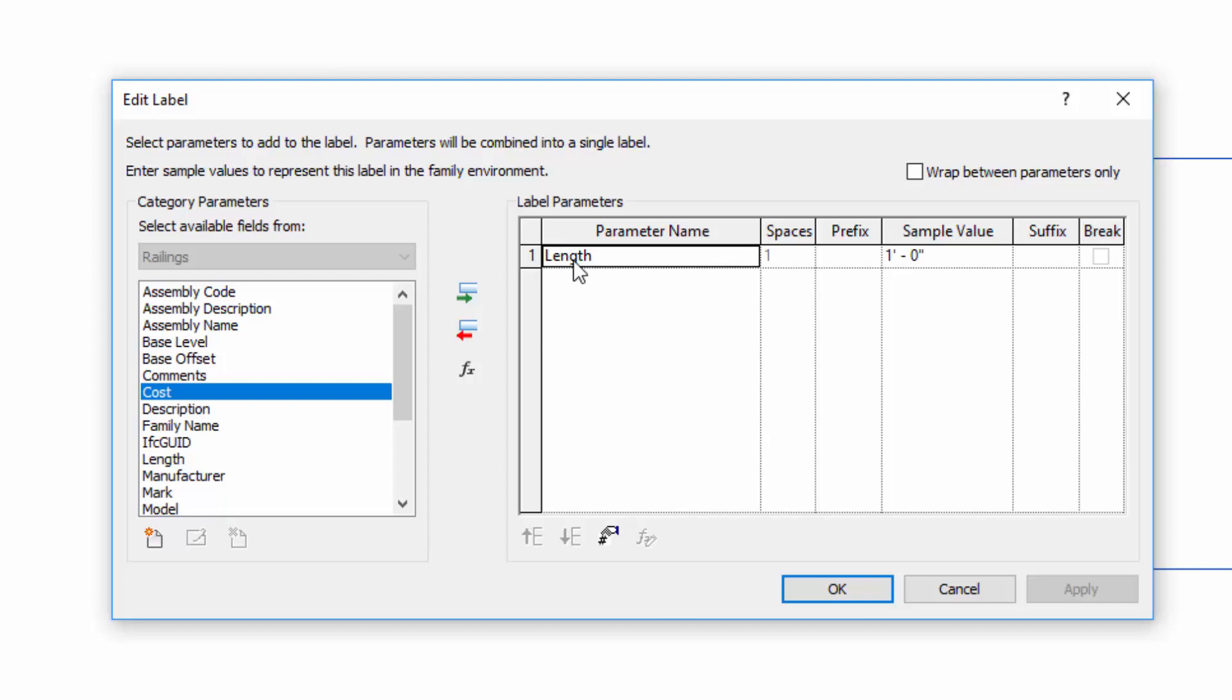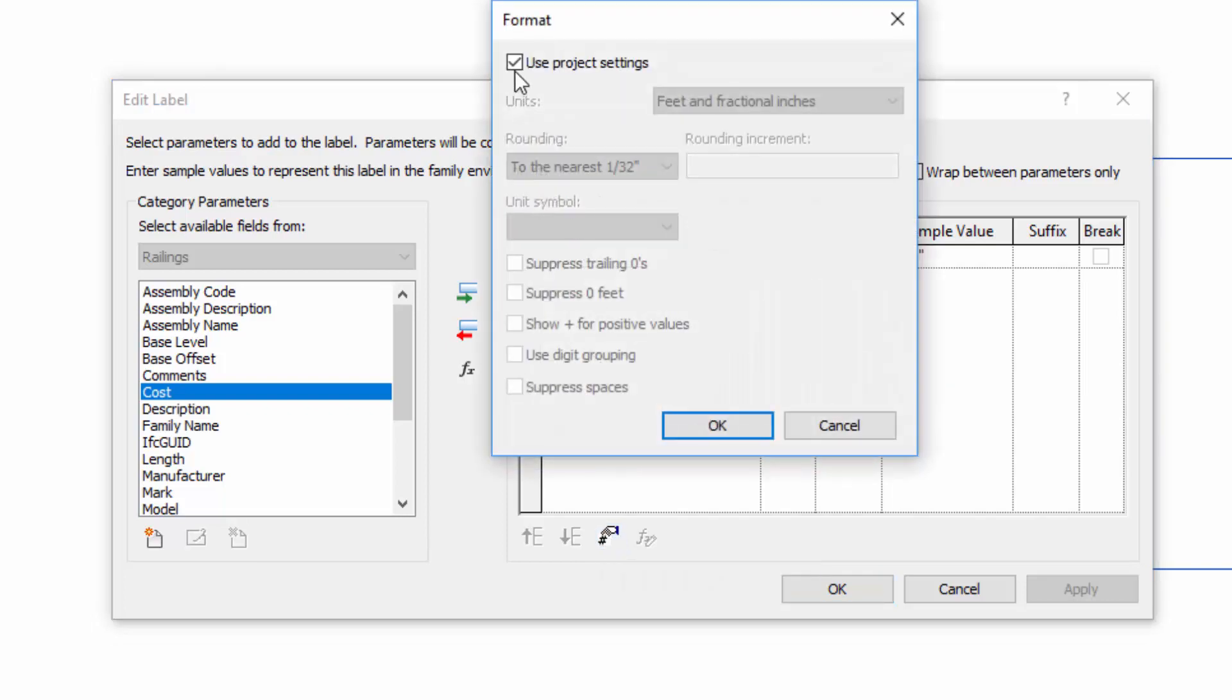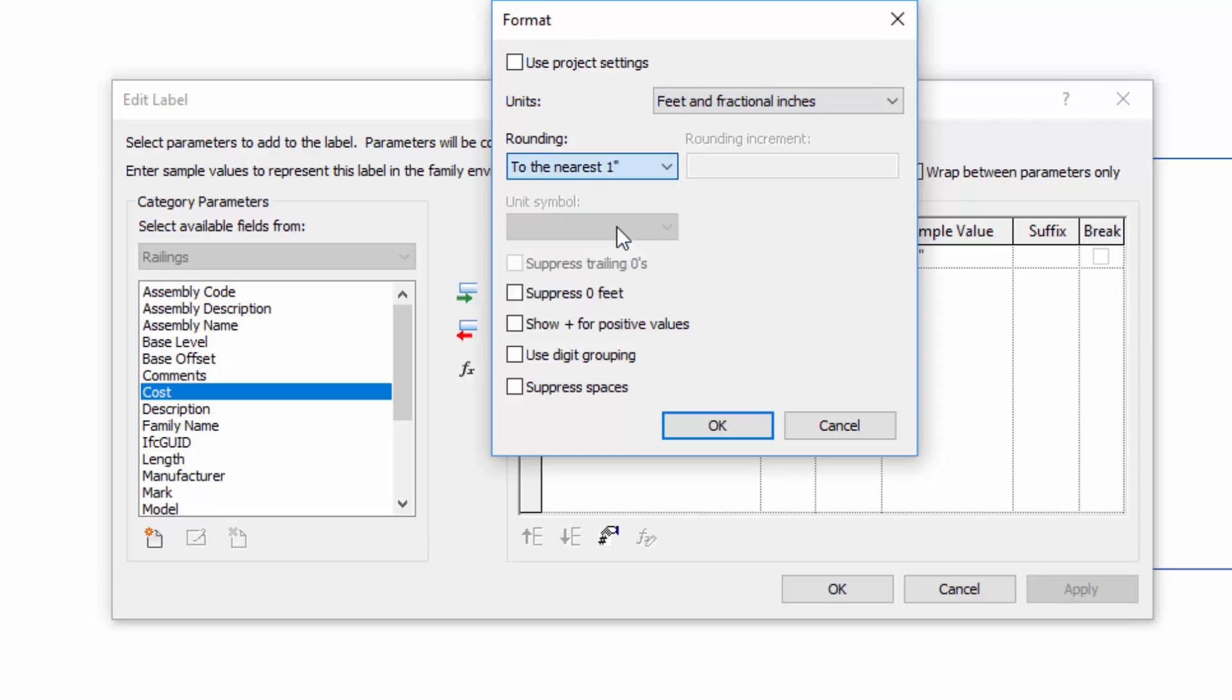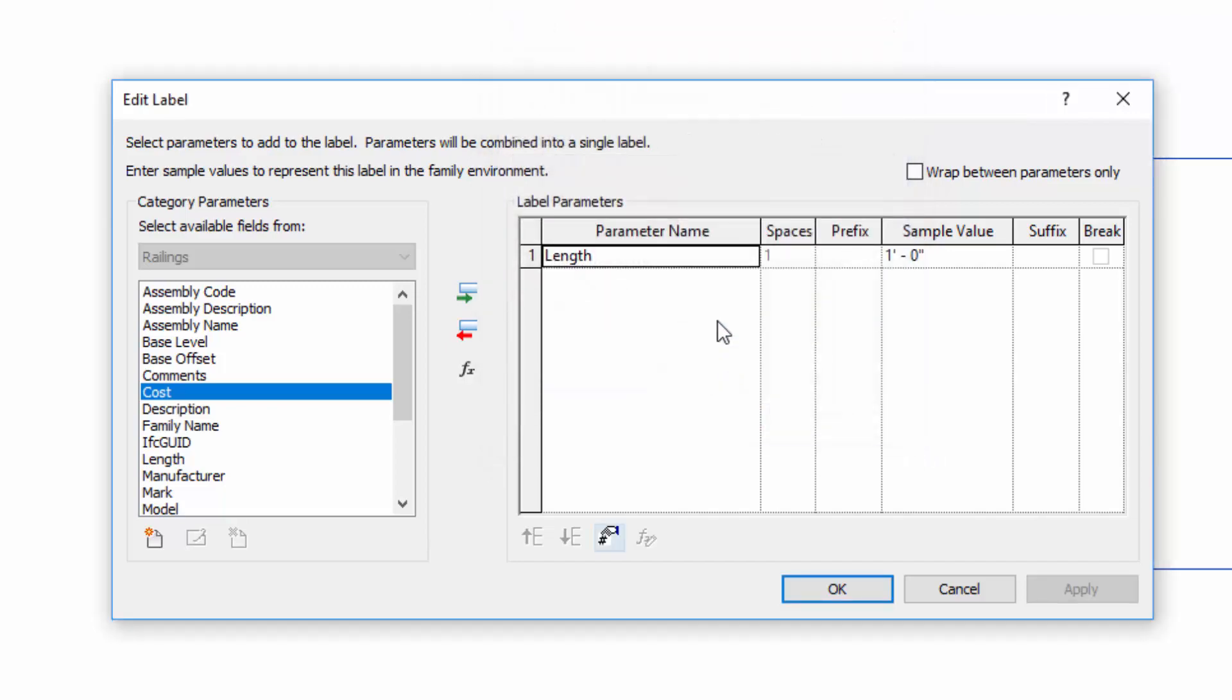Select that parameter. And you'll see right down here, we have a button here with the pound symbol or number symbol. This allows us to not use the project settings. In this example, we want to go ahead and round off to the nearest inch. And that's it.